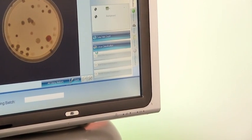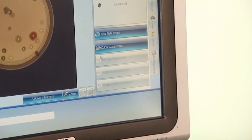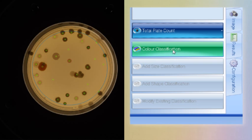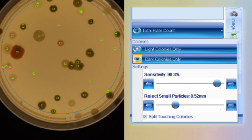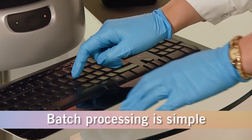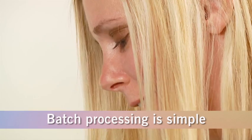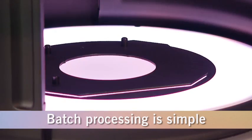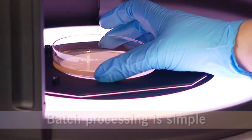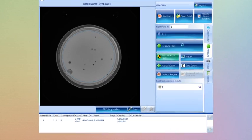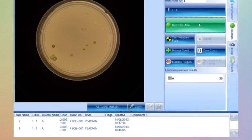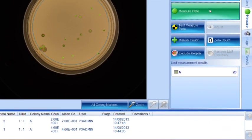Batches are created and parameters are set by adjusting colony sensitivity and checking the splitting function to separate touching colonies. Once the parameters are set, batch processing of colony counting is simple and ensures high throughput.